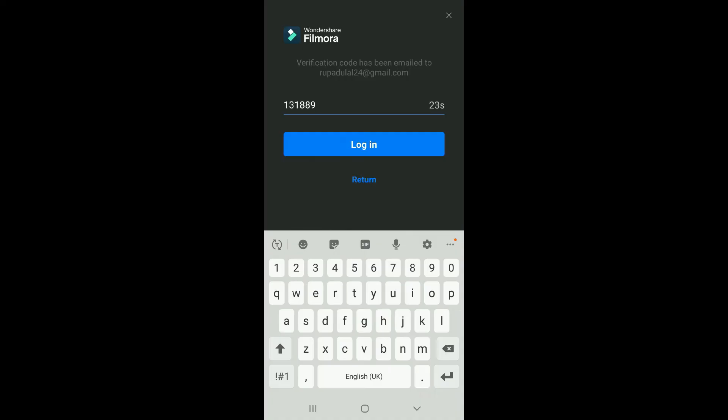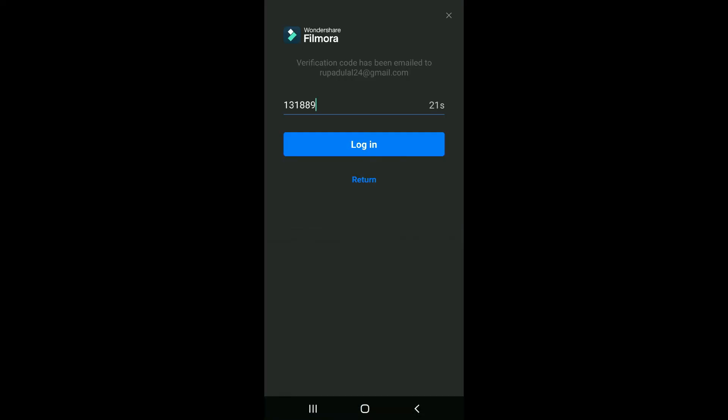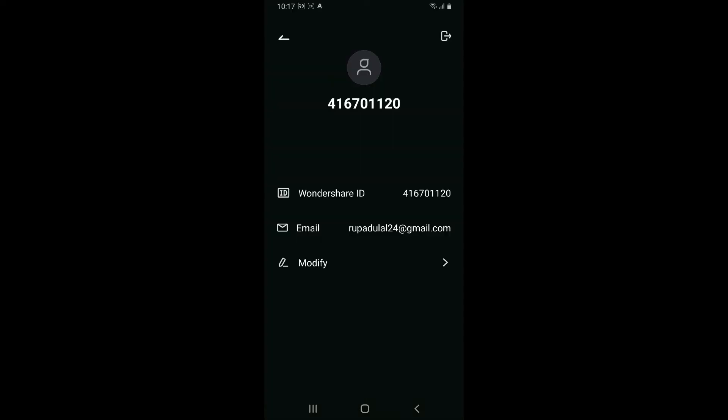After typing in the six-digit code, click on Log In, and you will be logged into your Wondershare Filmora account. In just a couple of steps, that's how it's easily done.